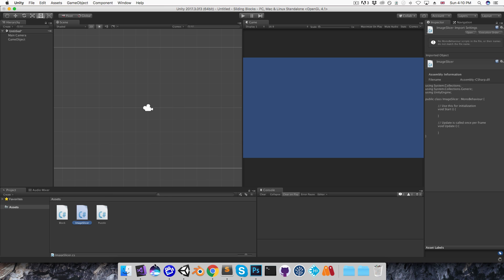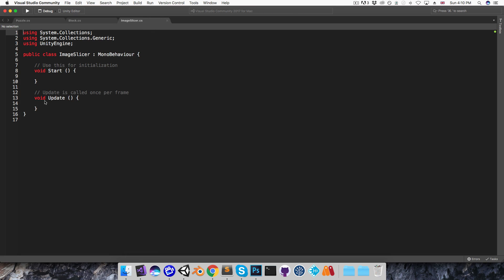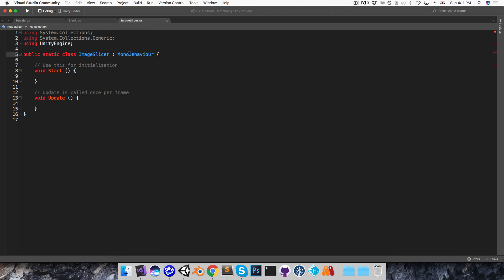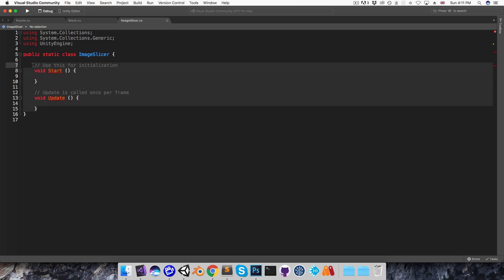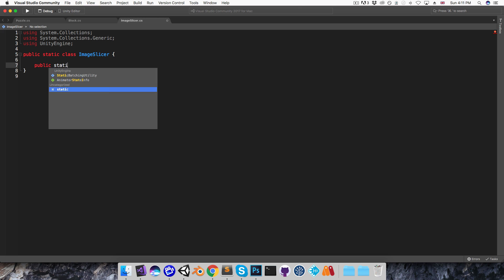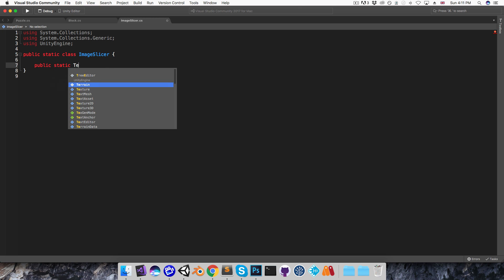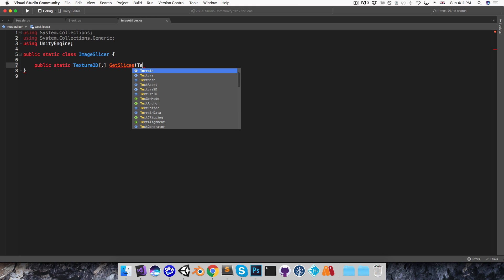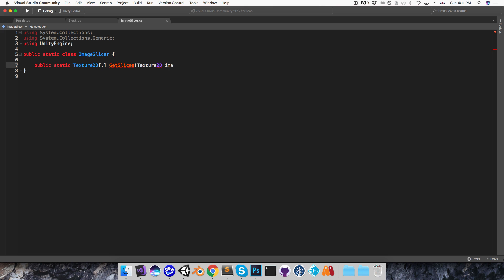And I'll open that up, and I want to make this a public static class so it won't inherit from MonoBehaviour, of course. And it's going to have a public static method returning a two-dimensional array of Texture2Ds. I'll call this getSlices, and this will take in a Texture2D for the image that I want to slice up and an integer for the number of blocks per line.